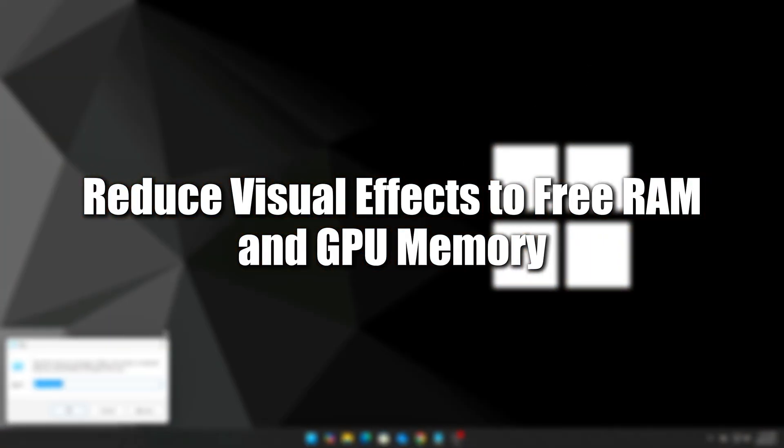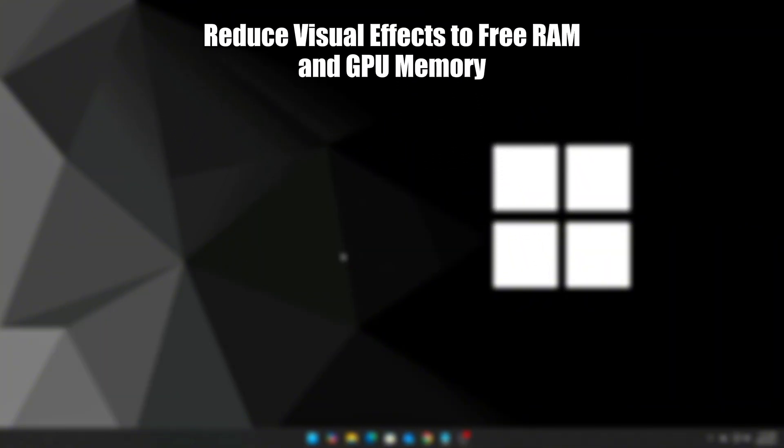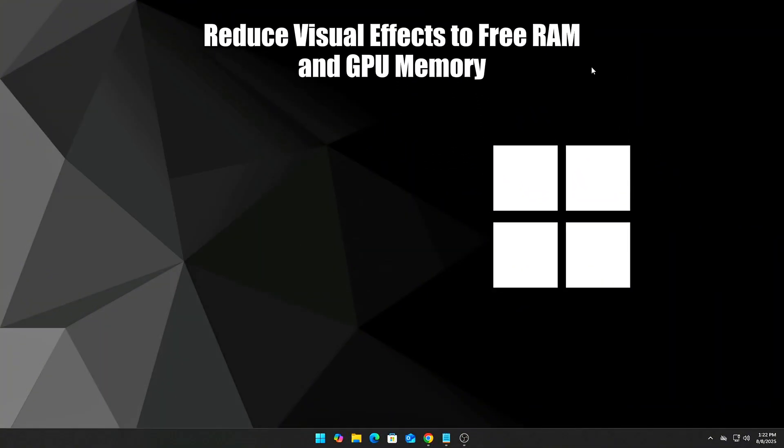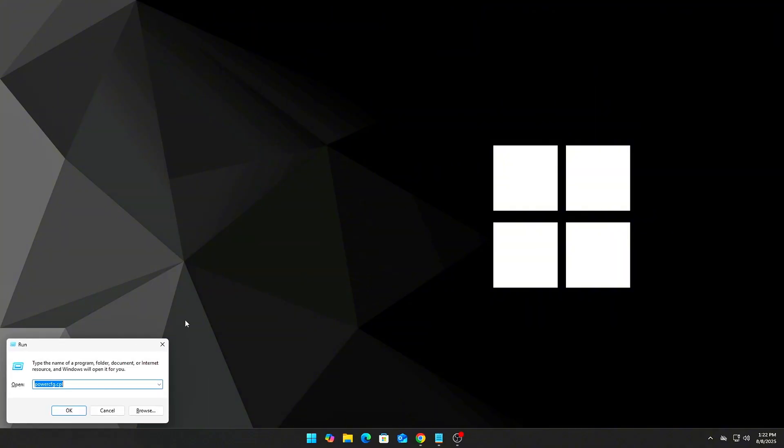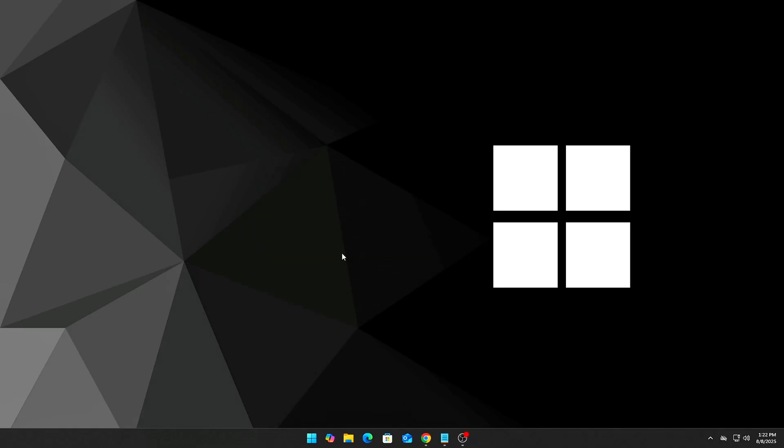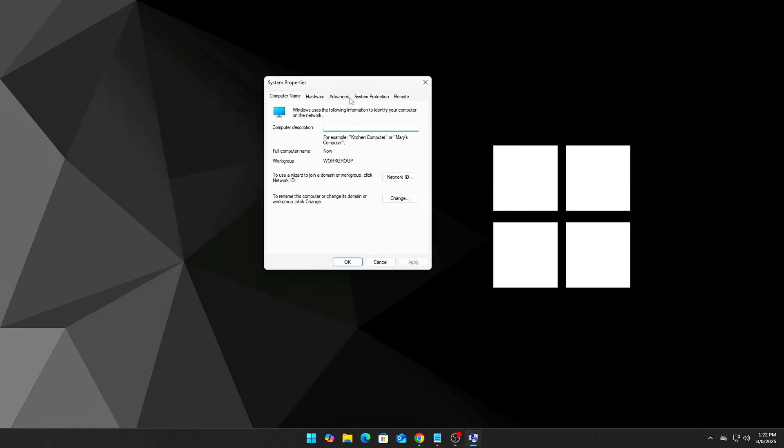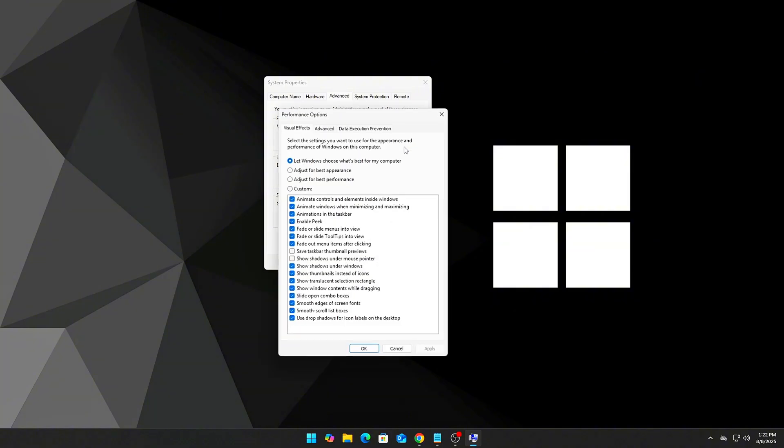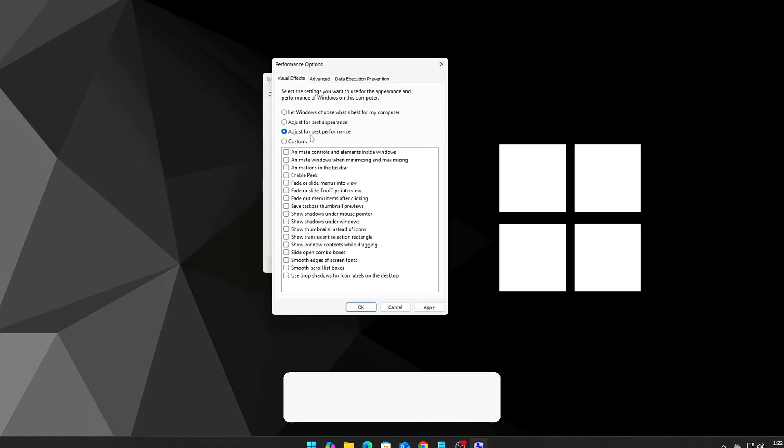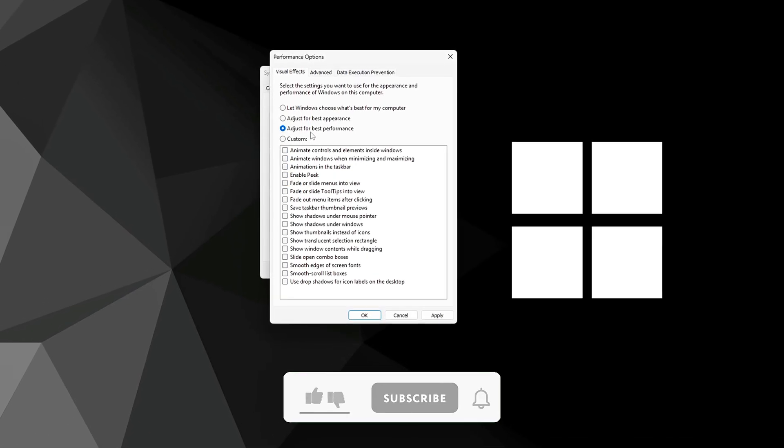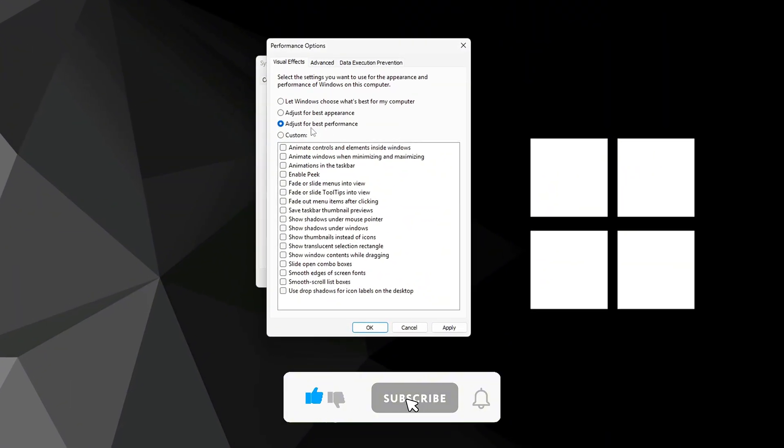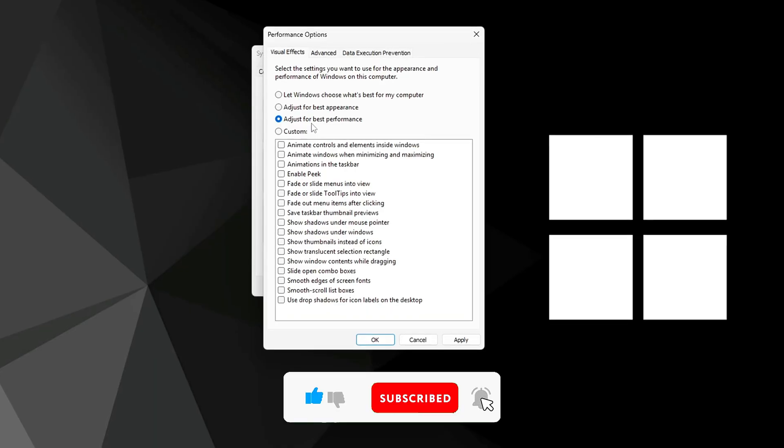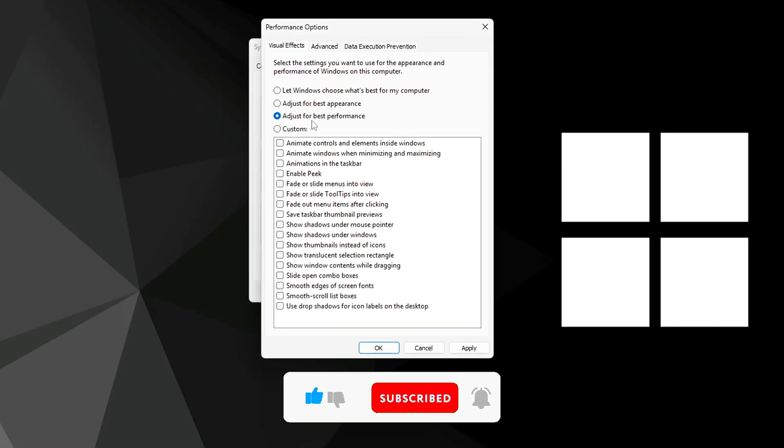Step 8: Reduce visual effects to free RAM and GPU memory. Disabling animations and transparency effects reduces RAM and VRAM usage. Press Win+R, type sysdm.cpl, go to Advanced, and click Settings under Performance. Select Custom and check only: Show thumbnails instead of icons, Smooth edges of screen fonts, and Show window contents while dragging. Disable the rest and apply.